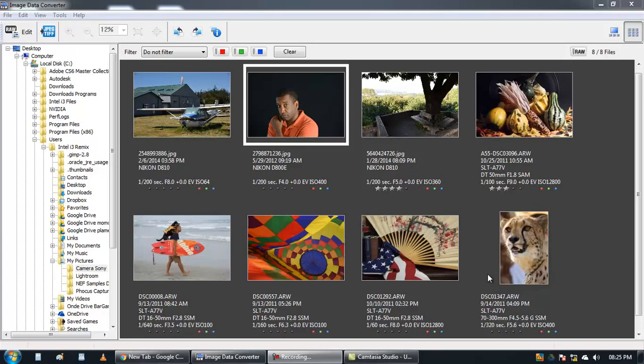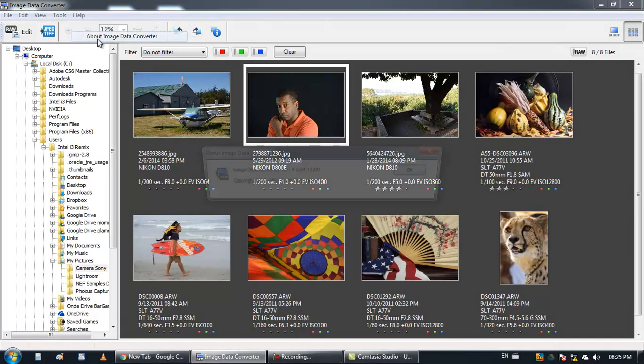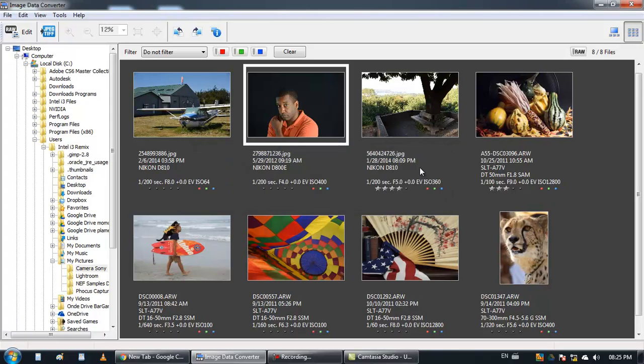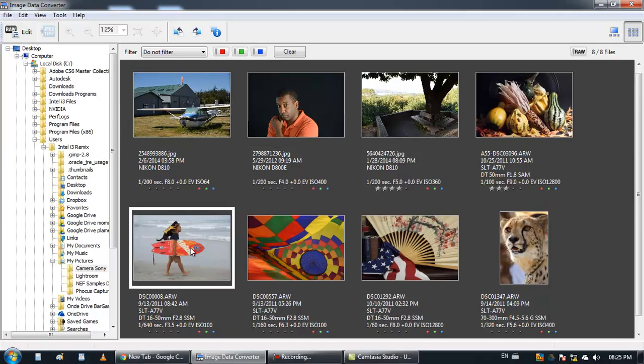Hi guys, I want to show you the program Image Converter in Sony, which is very useful to edit images. If you have a Sony camera and shoot in RAW, you can edit your images later on and that gives you a lot of freedom.